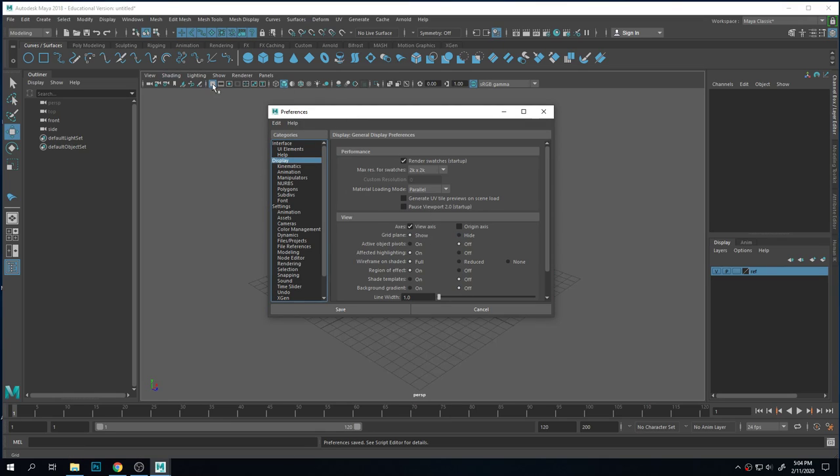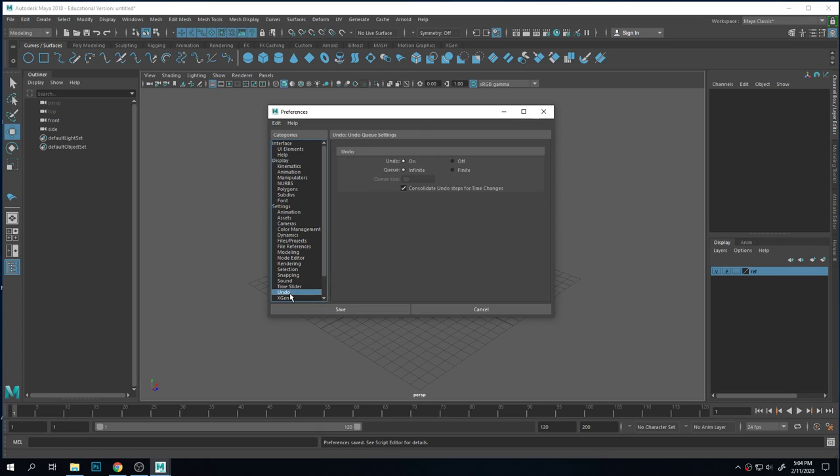Important settings: I always want infinite undo and auto save. Infinite undo is under this undo area - I want it on and set to infinite. By default it is on but it's finite, so it only does 50 undoes, which can be a problem because every time you click on something it's considered an action.